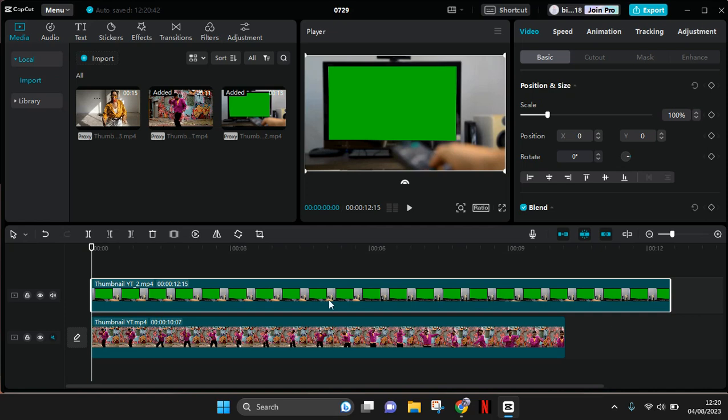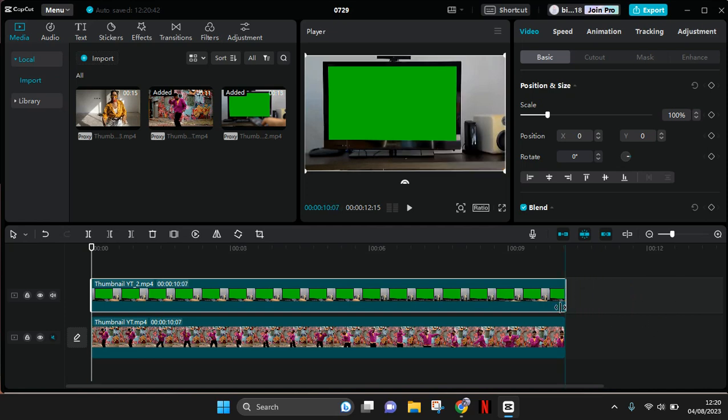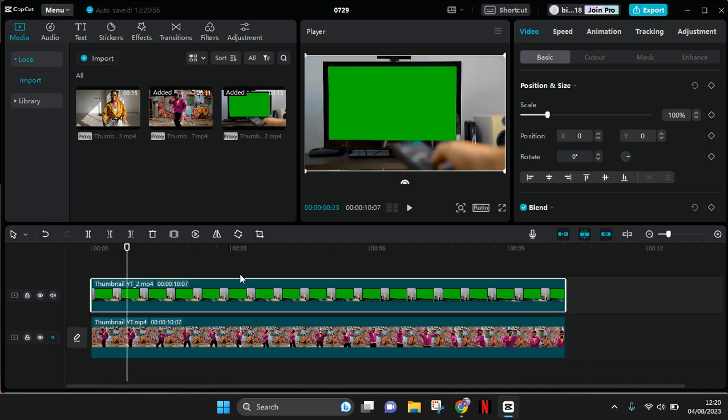I'm going to trim the green screen first. Then to get rid of the green screen, you just need to use the chroma key. So click on the green screen and here go to Cut Out under the Video tab.